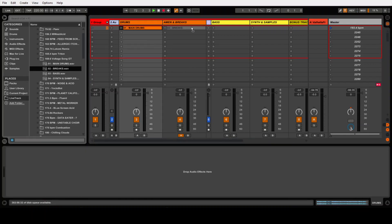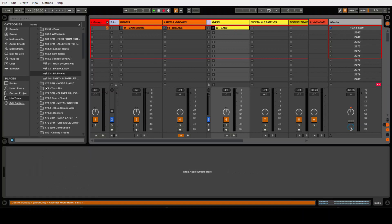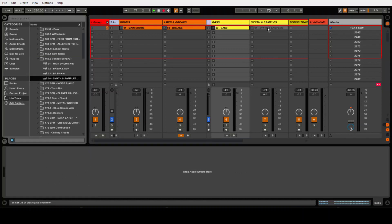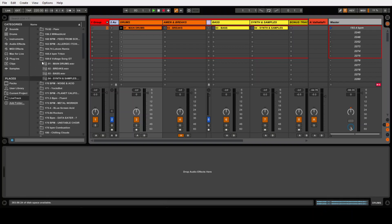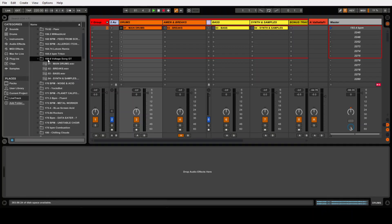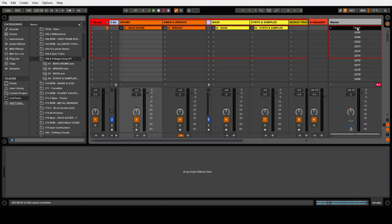Each part goes where it should go. The tempo of this track is 169.6, so let's rename this with the right BPM. For those who don't know, when you do this, the play button here becomes blue, and when you play this scene it will set the live tempo to whatever you put there.